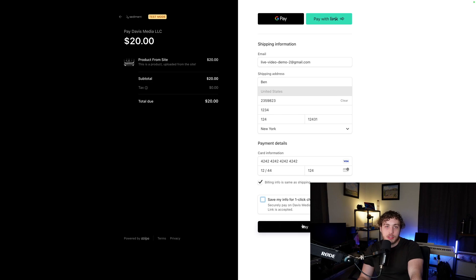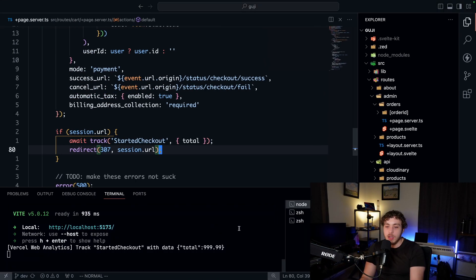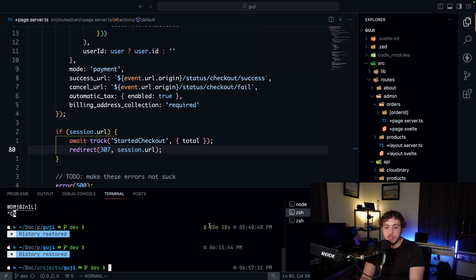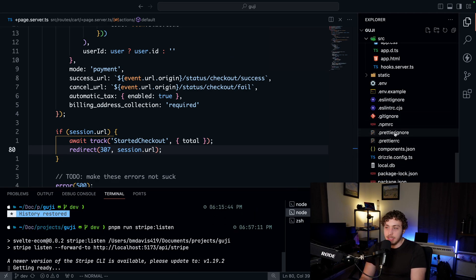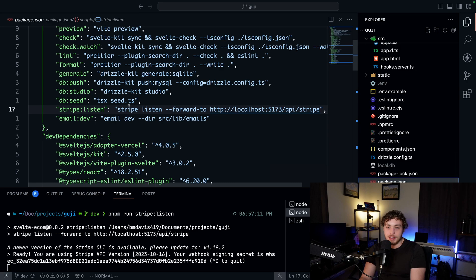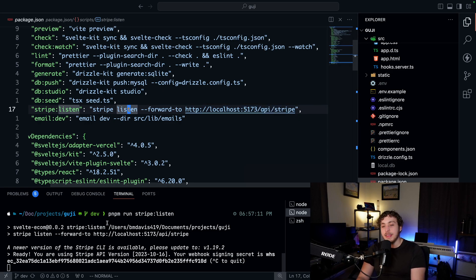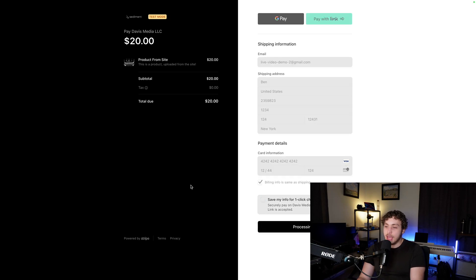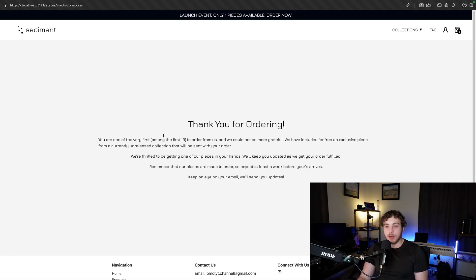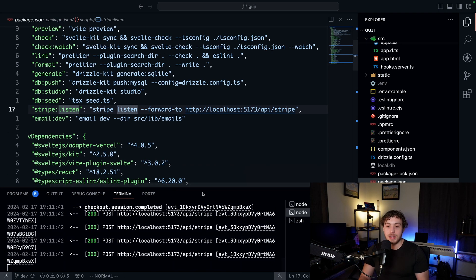So I'm going to open up a new terminal and run PNPM run Stripe listen. This is an extra command I created within the repo — basically all it does is run Stripe listen and then forward it to the correct URL. Once we've done that, we're now going to listen for events. We can go over here, hit pay, it'll take a second to process, and then once this is processed we're done — it'll redirect us to our nice little success page and everything's working.